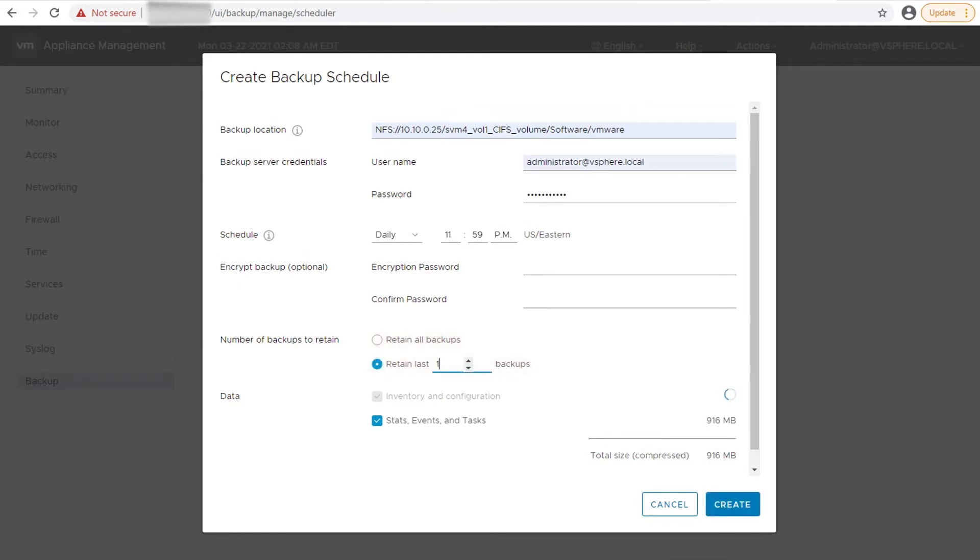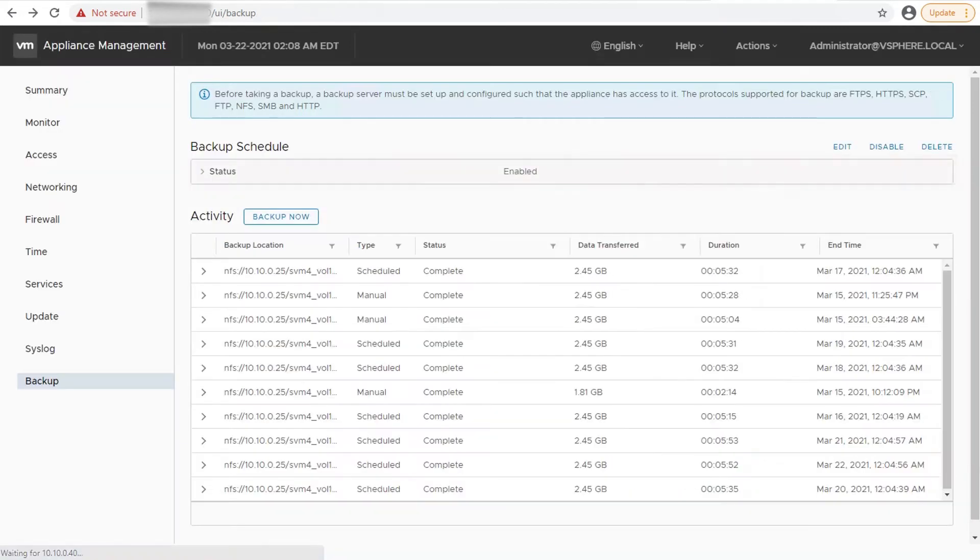If you want to include the historical data in the backup file, select the Stats, Events, and Tasks checkbox. Click Create. The backup schedule status will then be displayed as enabled.